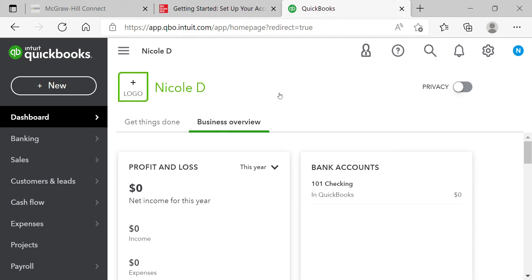They want you to name the company your first and last name. If you're not comfortable using your full last name, you can just use a shortened version — I used 'Nicole D.' Right now the first thing we do is make sure our company is set up correctly and start the chart of accounts, because you need all your accounts and account numbers in place before adding customers, products, and vendors. The biggest obstacle in this chapter is getting the QBOA account set up.